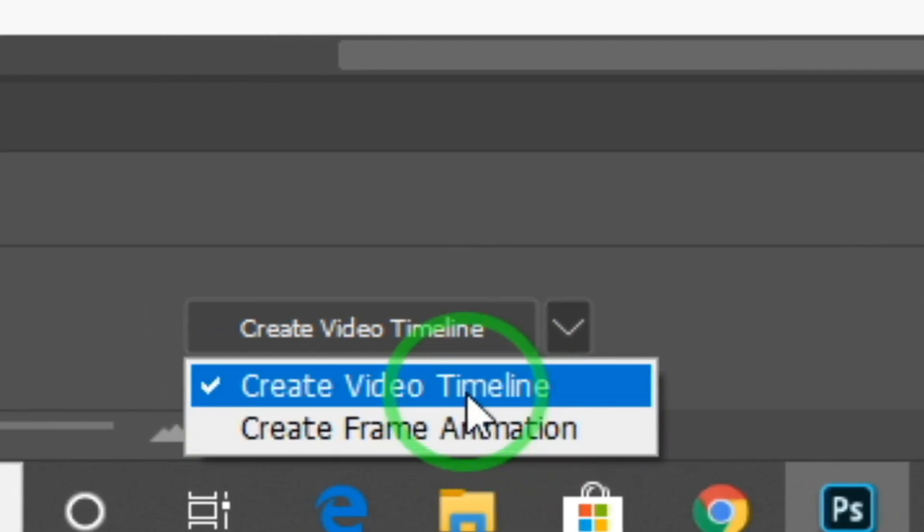Let's look at the video timeline. We will see what's in the frame animation and how you do this frame animation.